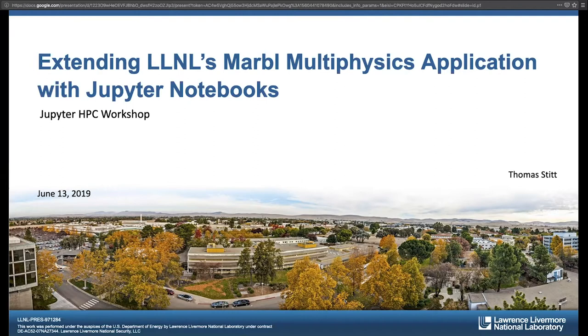So I'm going to talk today about something a little bit different than what we've maybe seen before — we are trying to extend our command line interface to use Jupyter Notebooks as an interface option.